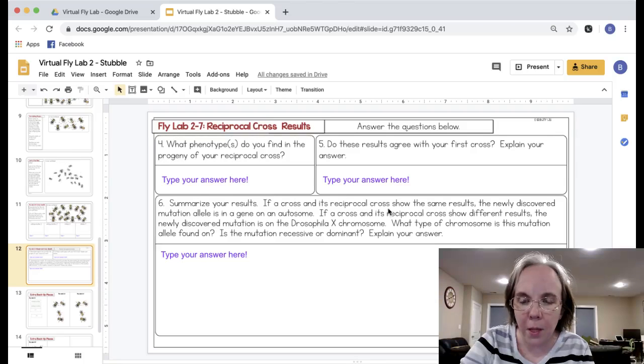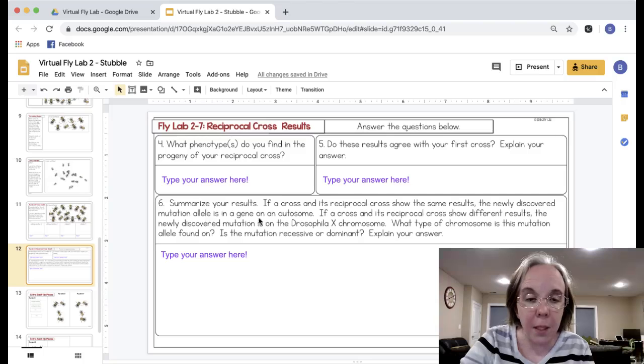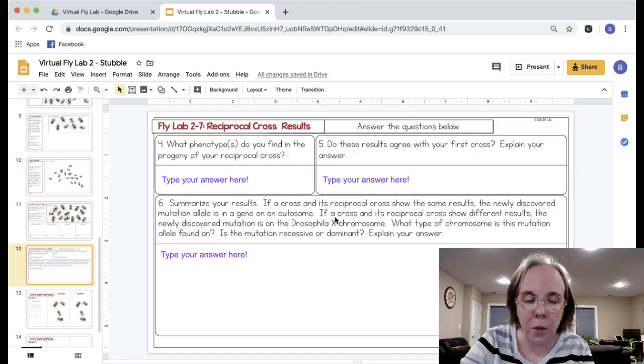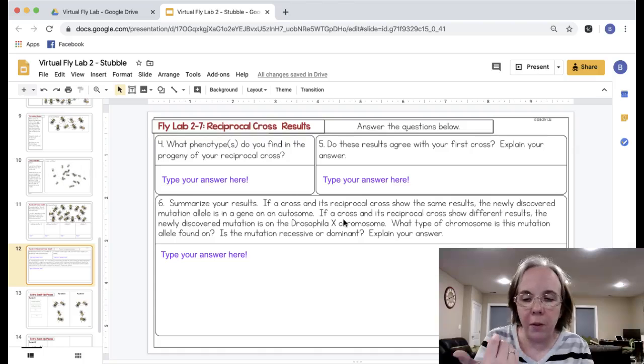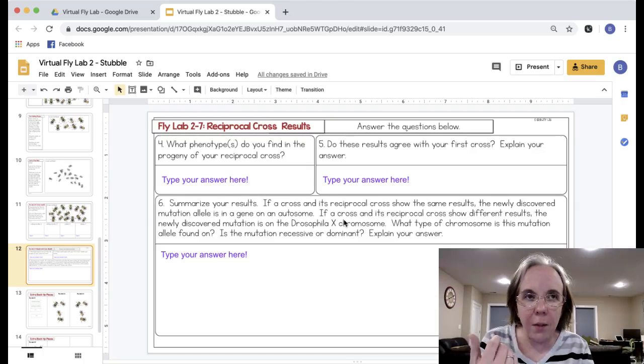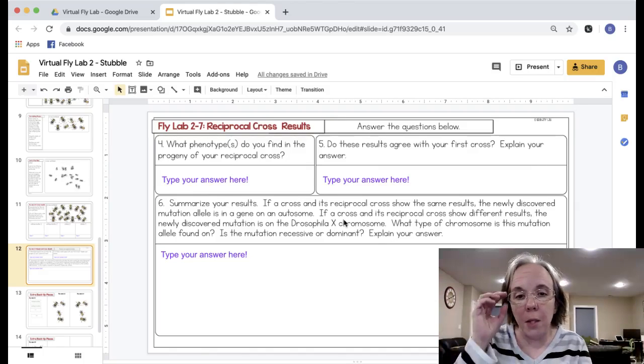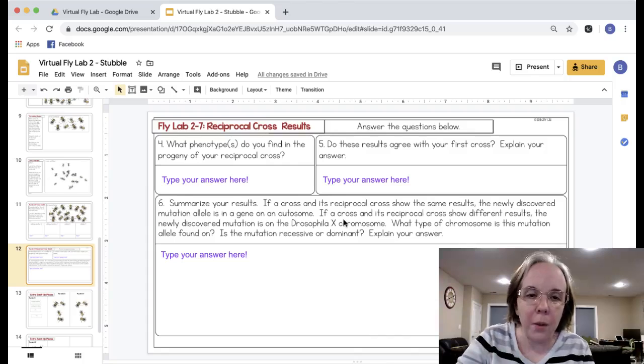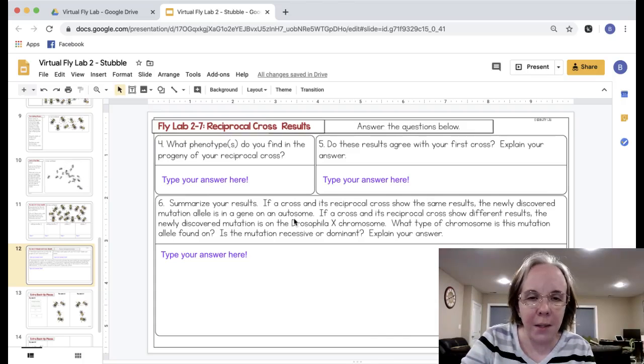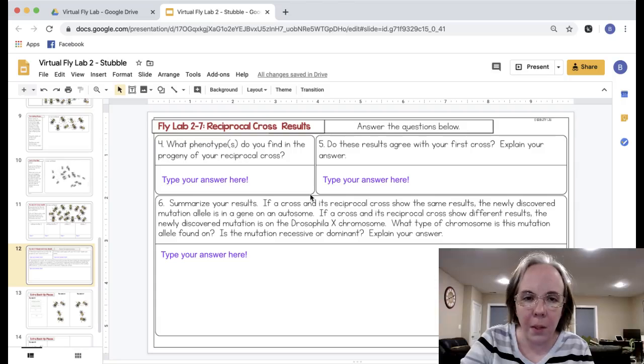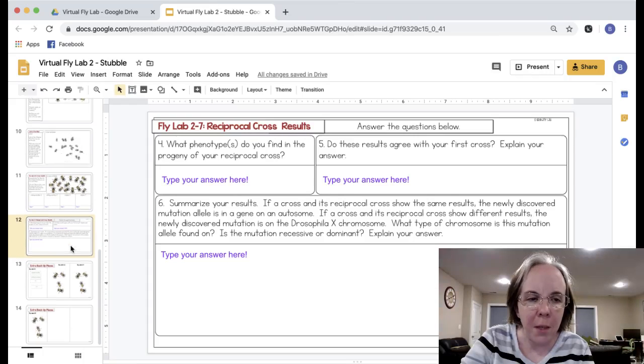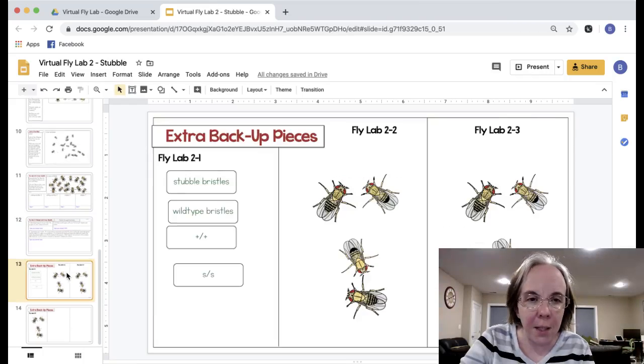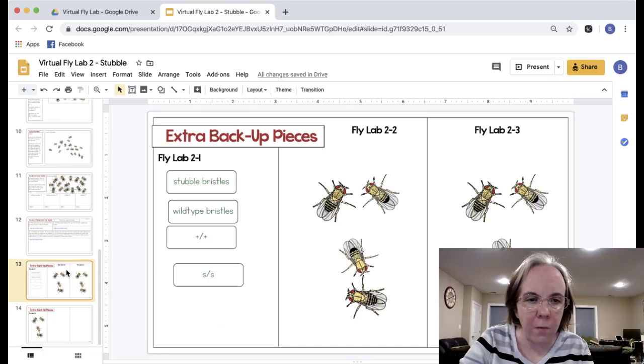For this case the results are the same. All the progeny are still wild type and that means, as explained to them on here, if the cross and the reciprocal cross show the same results, the newly discovered mutation allele is in a gene on the autosome. The idea is that if you switch which are female or male on the cross, if the results are different then that gene or allele is on the X chromosome. It gives you a taste of Drosophila genetics without making it overwhelming because it leads them through the whole thing step by step. At the end there's extra backup pieces just in case they delete some flies or lose some labels.